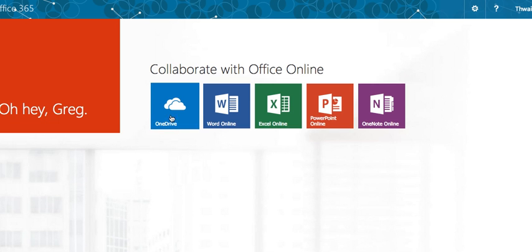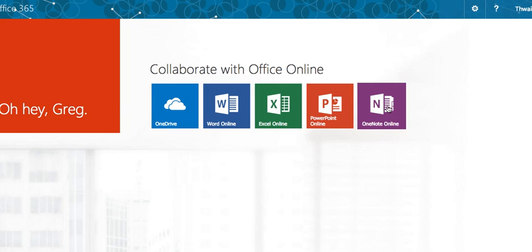It even says hello Greg. OneDrive — that's to store your files. Word online, Excel online, PowerPoint online, and OneNote online — and obviously all those documents created in Office 365. You can share and collaborate with other staff members, not just at your school but also in the DEC, and you can also share with students. So a very powerful tool.